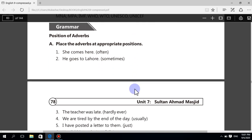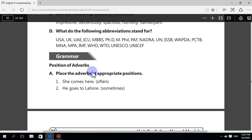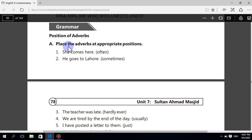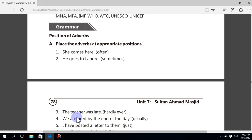Grammar section — position of adverbs. Place the adverbs at the appropriate position. She comes here — often — becomes: She often comes here. He goes to Lahore — sometimes — becomes: Sometimes he goes to Lahore. The teacher was late — hardly ever — becomes: The teacher was hardly ever late.